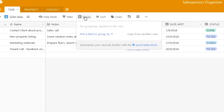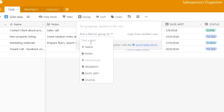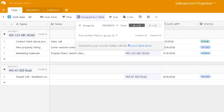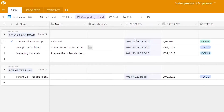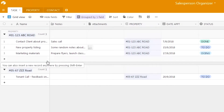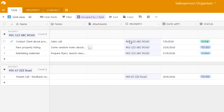If we use the group function and select property, you can see that it groups up the tasks according to the property entered. This lets us see things more clearly — we can see which property has what tasks that we need to do.